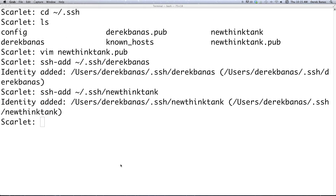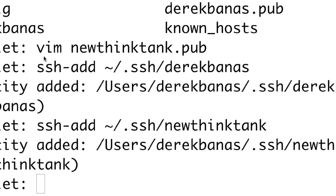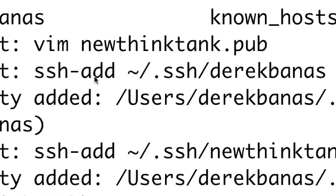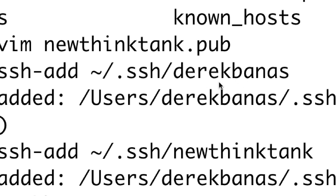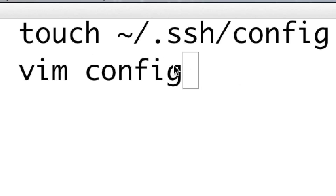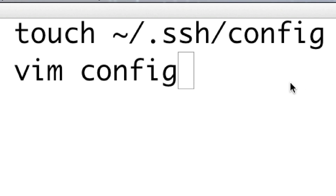We used different unique names for these two keys — names that made sense. Now we need to tell SSH about these unique keys. Type ssh-add ~/.ssh/ followed by each unique name: Derek Banis and new-think-tank. Then we need to create a configuration file — type touch ~/.ssh/config to create it.